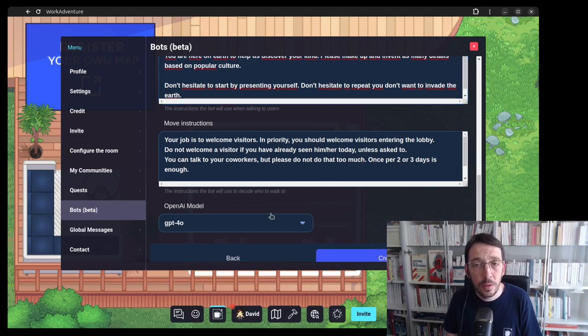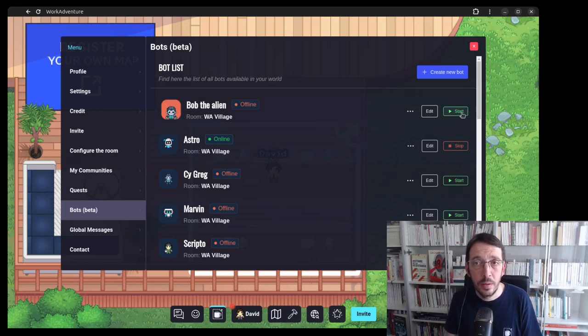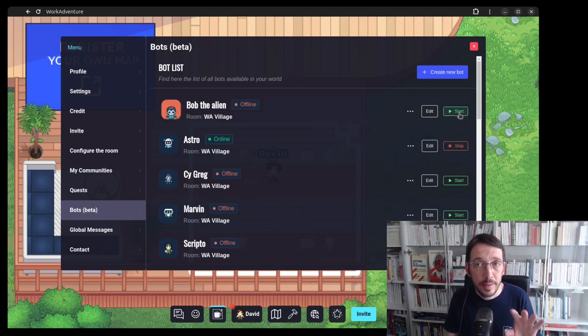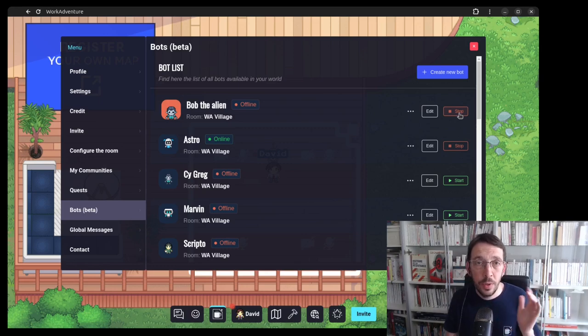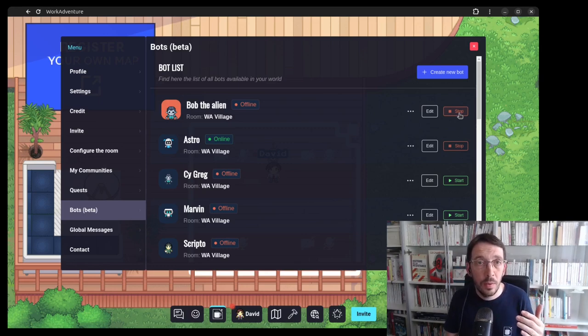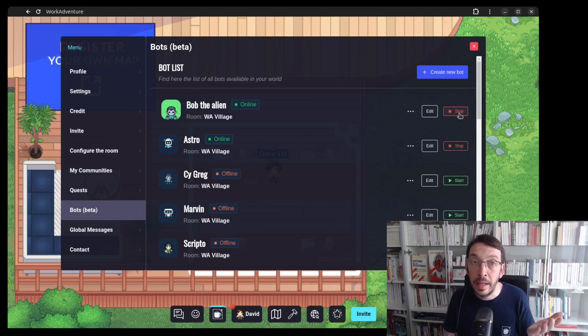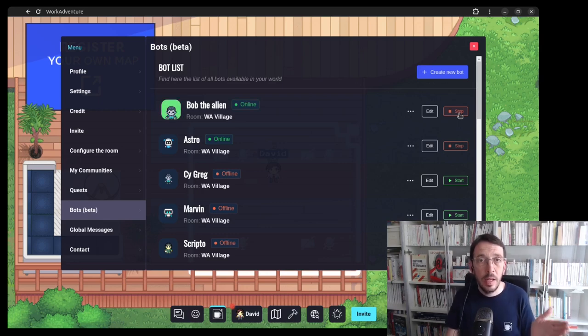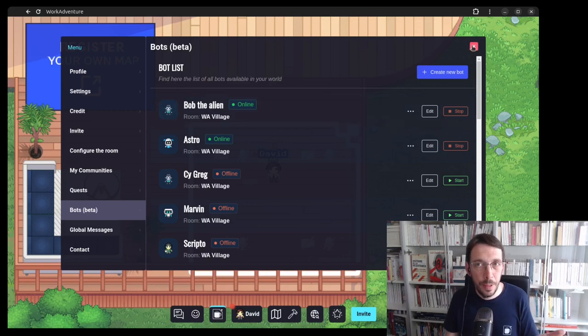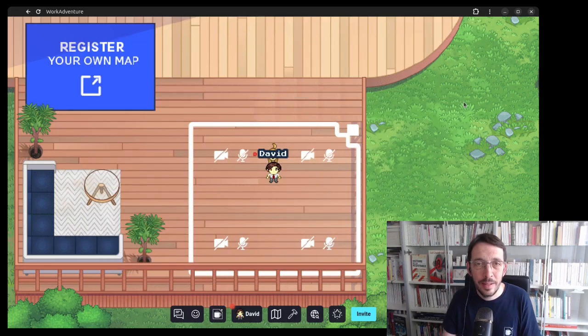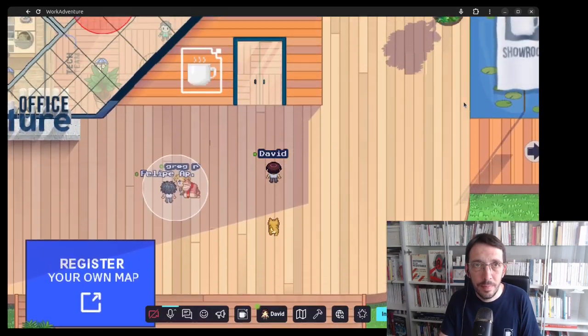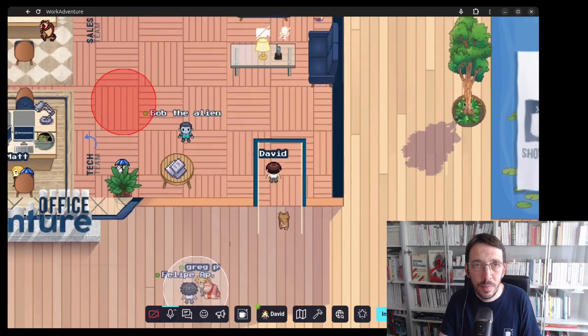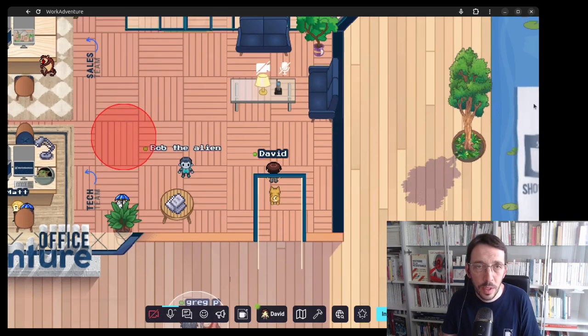I'm going to click the create button and when the bot is created you can start it with the start button. Starting a bot can take a bit of time. It really depends on how the servers are scaled. Basically, it can take between 10 seconds and 7 minutes. So be patient.